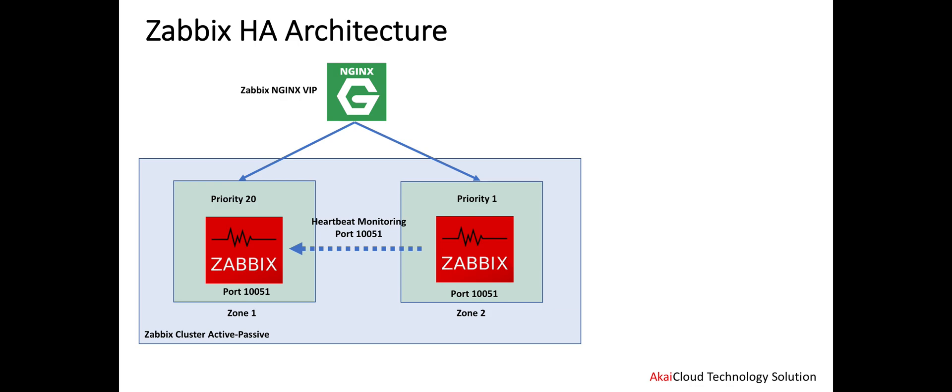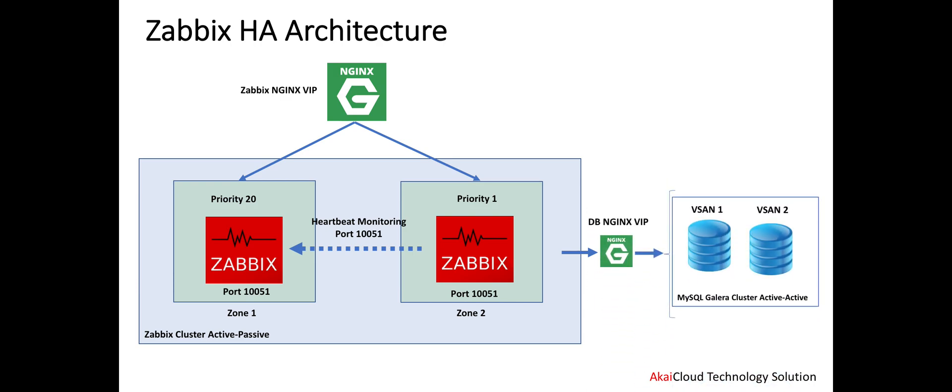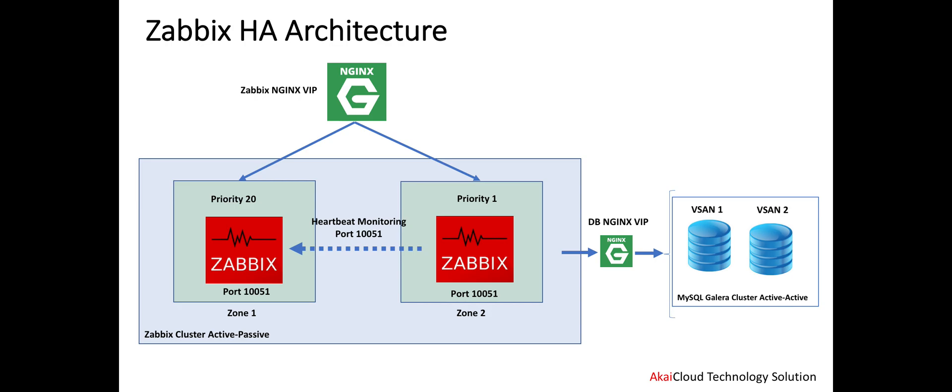On the database level, we also need to define a cluster using MySQL Galera. For example, if we have VMware with different storage, we can define one node on storage A and another node on storage B. Then we can get HA on the database level also. We can put priority 20 and priority 1 as well, just as we have on the Zabbix cluster.